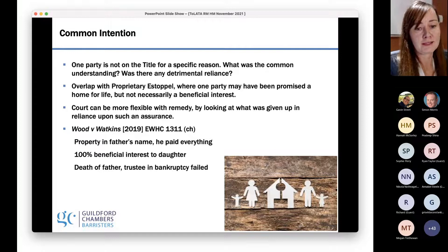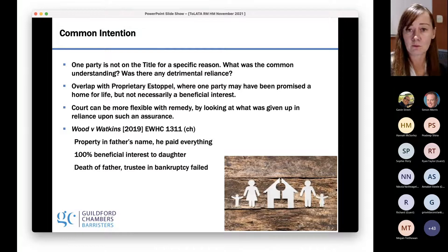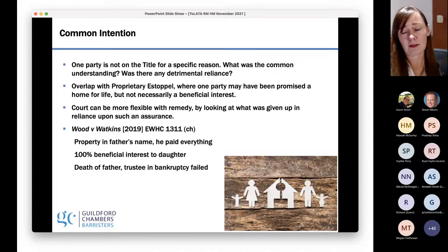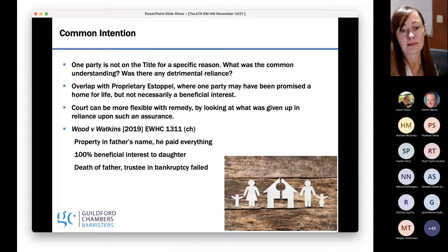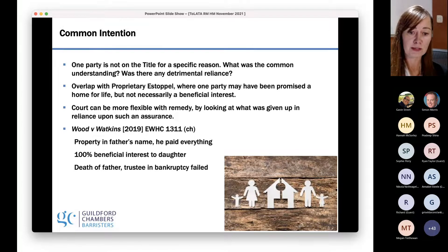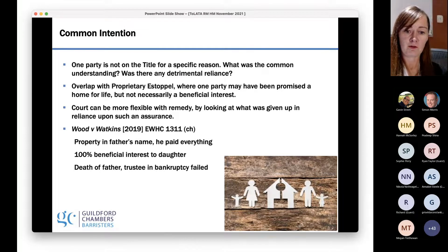Wood and Watkins from 2019 was a trustee in bankruptcy case. The father had bought a property, paid for everything — mortgage and initial outlay — and his daughter had lived there for a number of years. The court found, despite the father having sadly passed away, that it was 100% beneficial interest to his daughter because of the common intention. The father was very wealthy, had paid for all of his daughter's outgoings including her credit card, and she was completely dependent upon him. To suggest he hadn't intended this property to be 100% beneficially hers made a nonsense of the common intention.